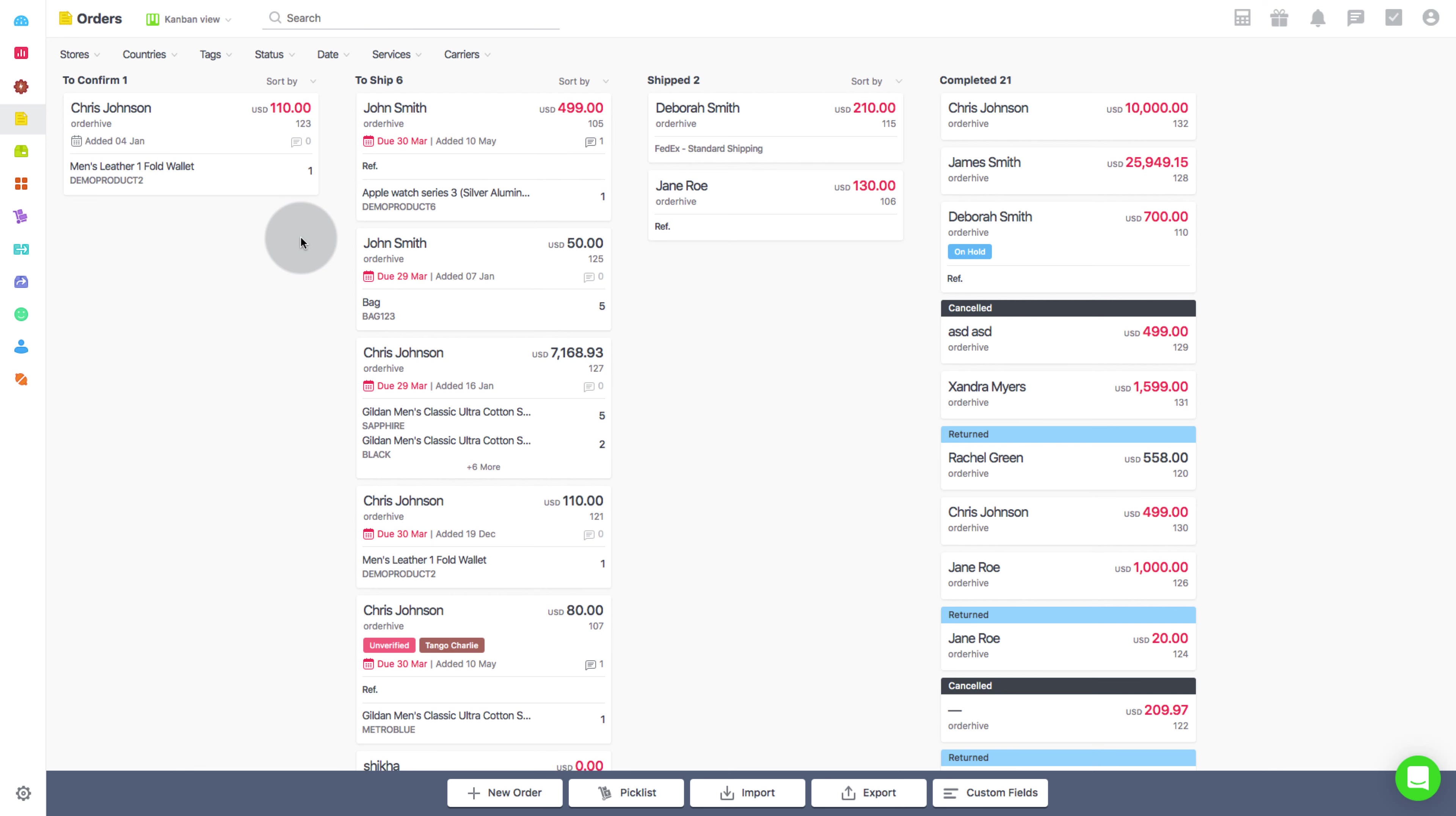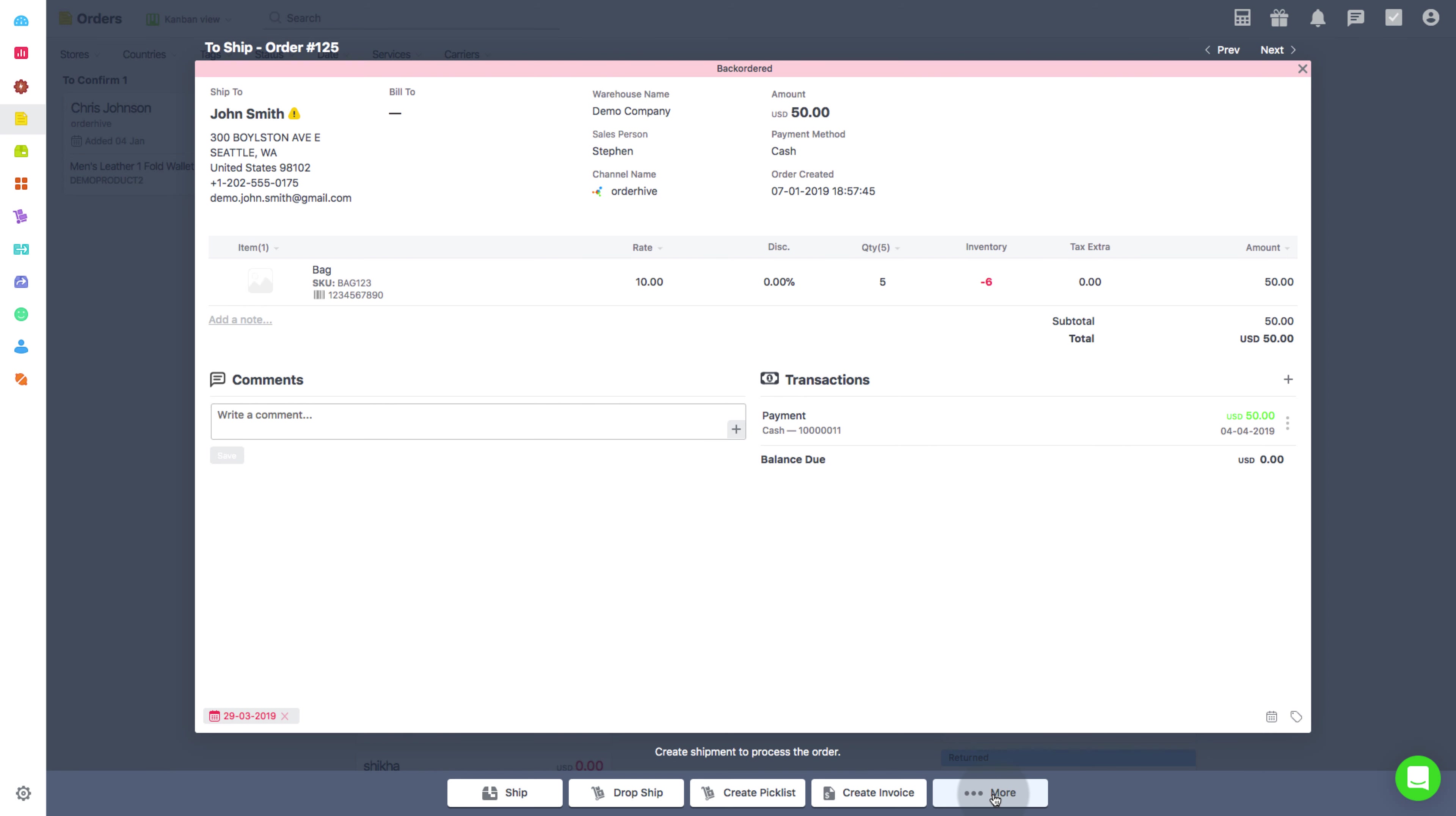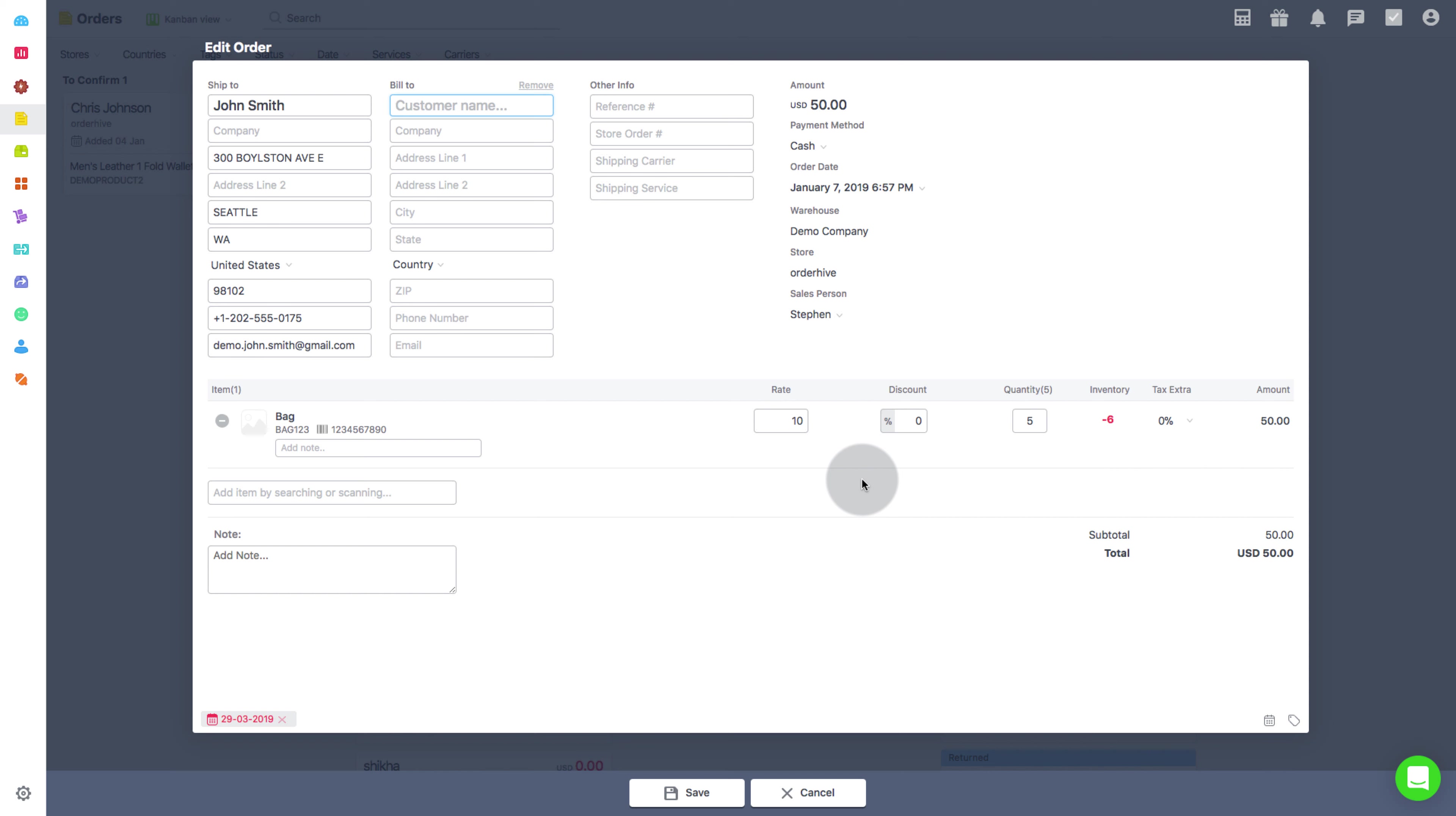Alternatively, you can also open any order with a double click, and then click on More and Edit. After this, a window will pop up and you can continue with editing order details as needed.